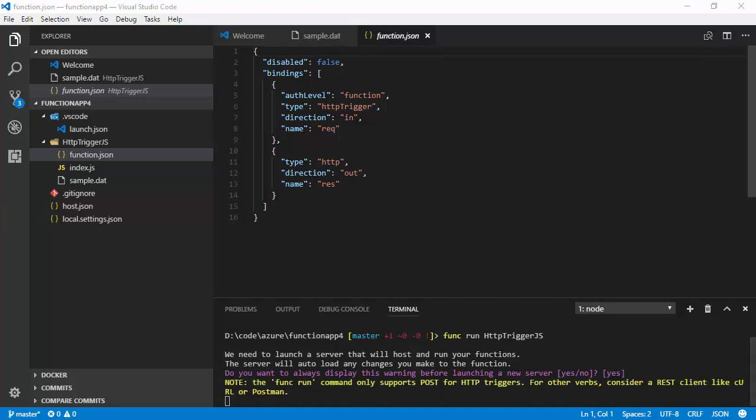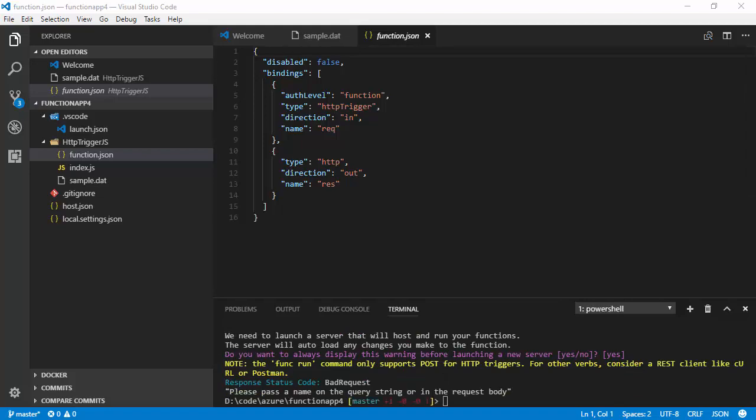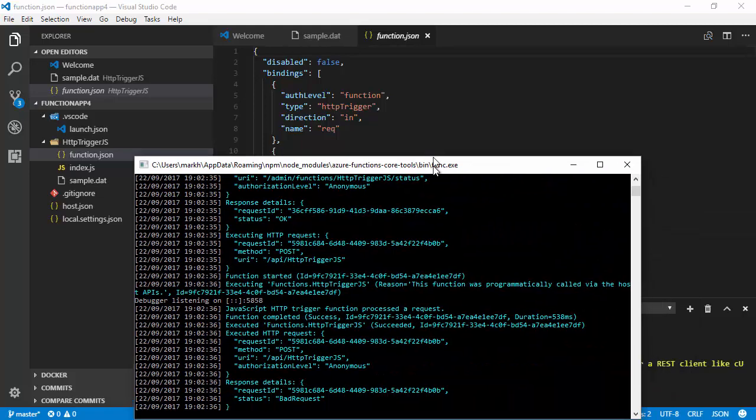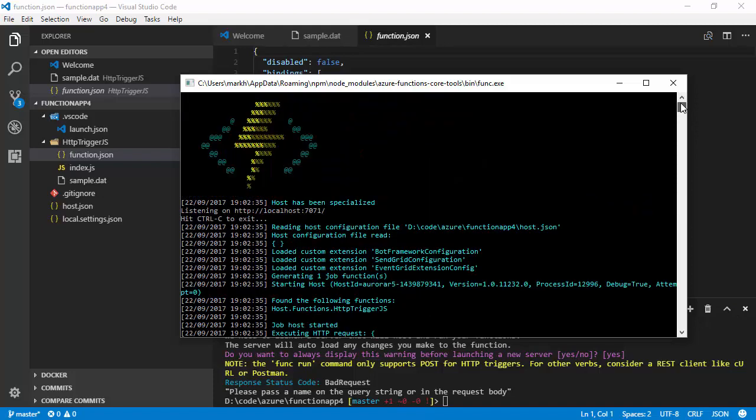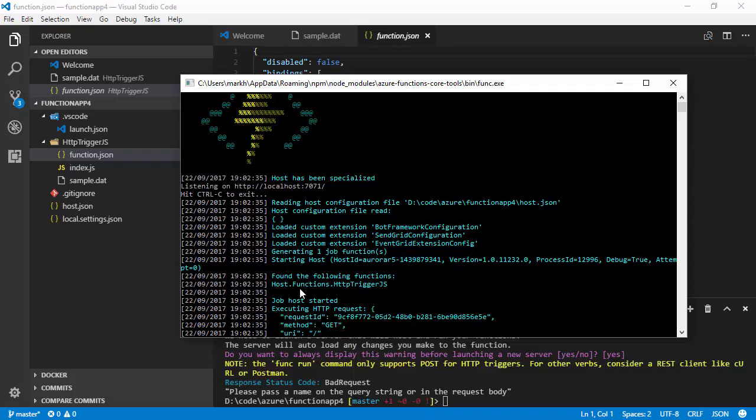And I'll just drag this window on so you can see. Here we are. It's listening. It's listening on port 7071. And it's detected that I've got a function called HTTP trigger JS.